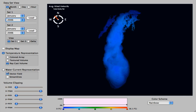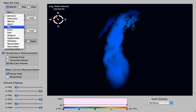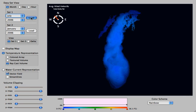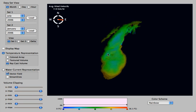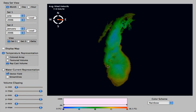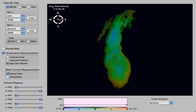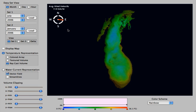Going back to the month view, we're going to take a look at July of 2006 and load that up. You'll notice at the bottom there is a color and transparency scale that lets you correlate the colors to the different temperatures.